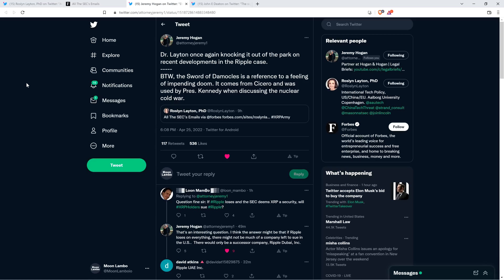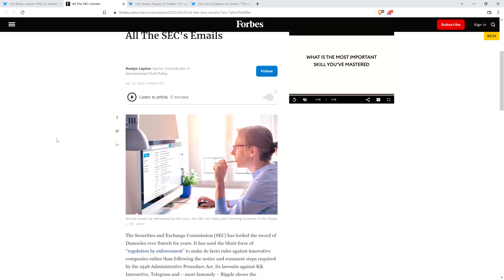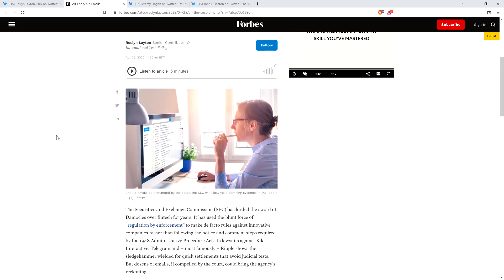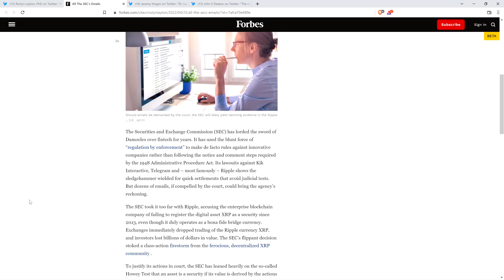Anyway, here's what Jeremy said. By the way, the Sword of Damocles is a reference to a feeling of impending doom. It comes from Cicero and was used by President Kennedy when discussing the nuclear Cold War. Before going further, I do want to be clear, I do not have a legal or financial background of any kind. I'm not offering legal or financial advice, and you definitely should not buy or sell anything because of anything I say or write.